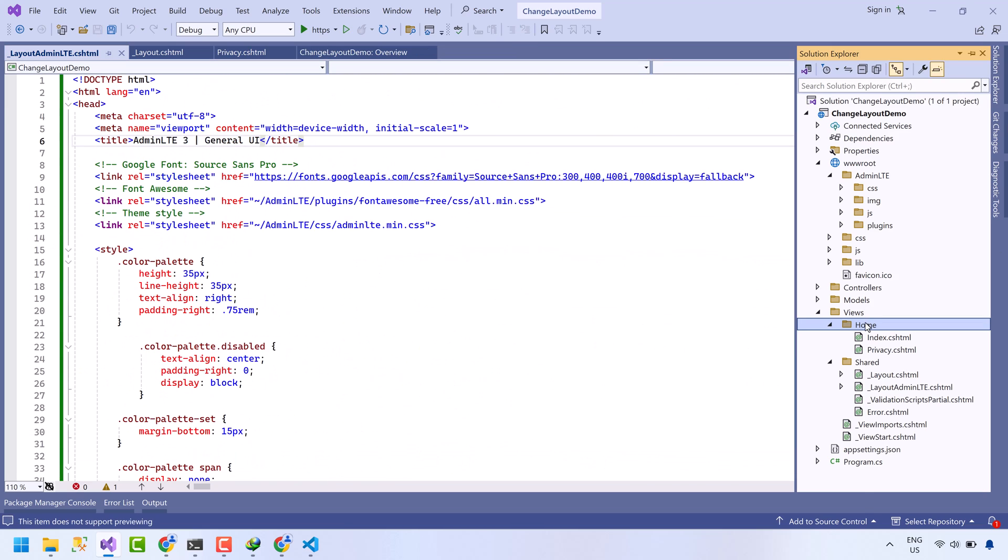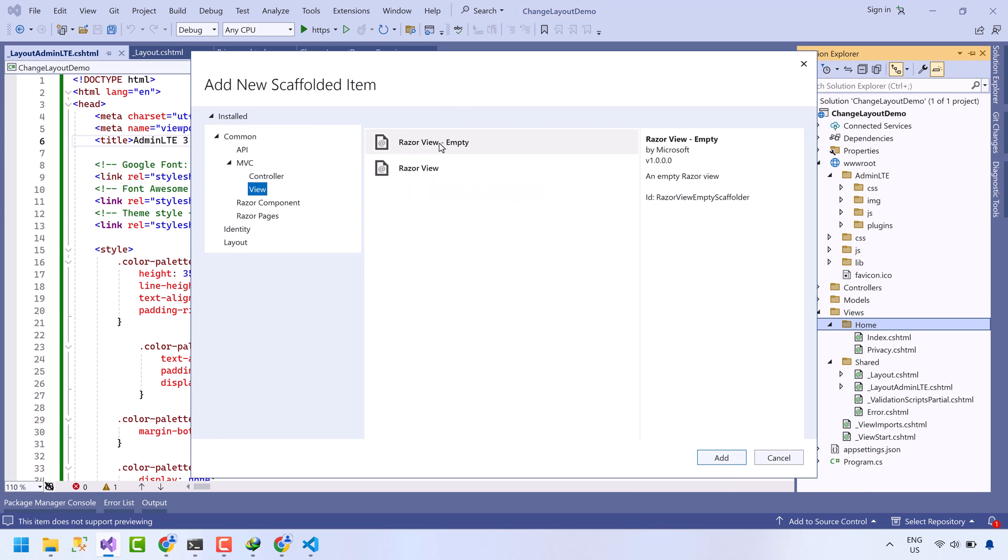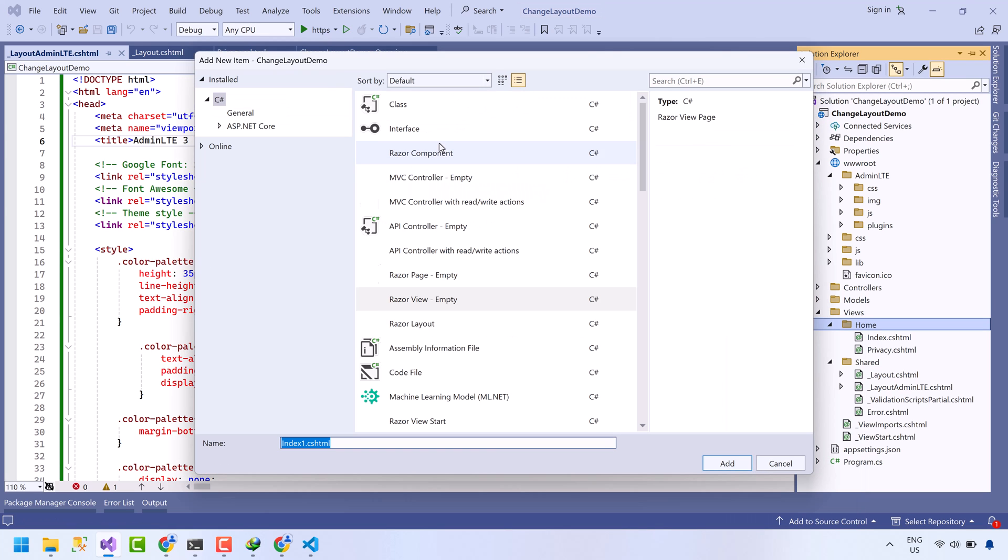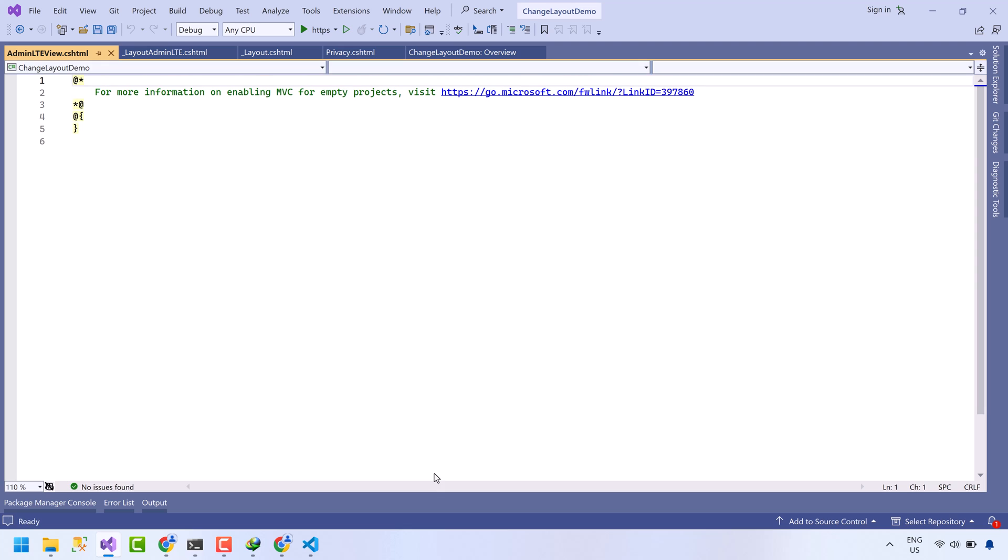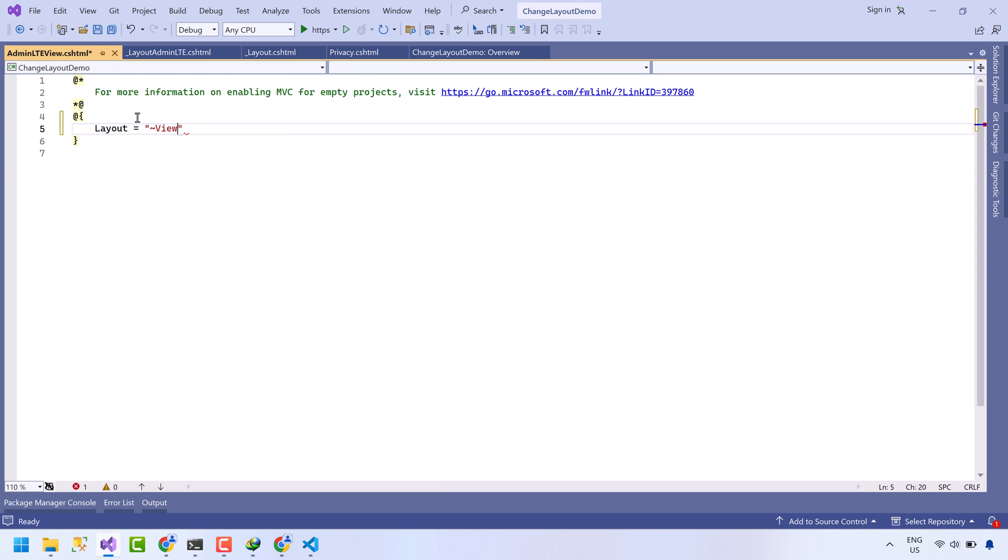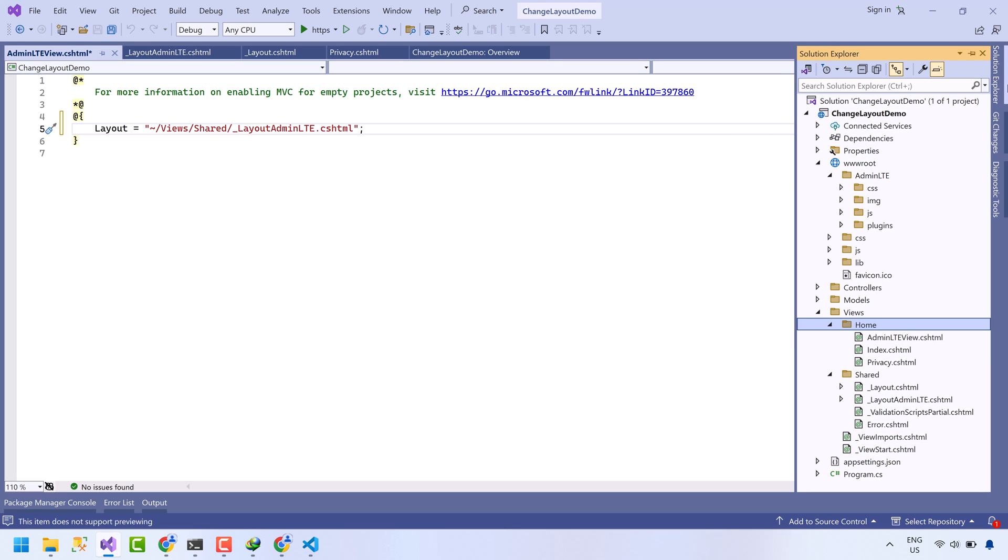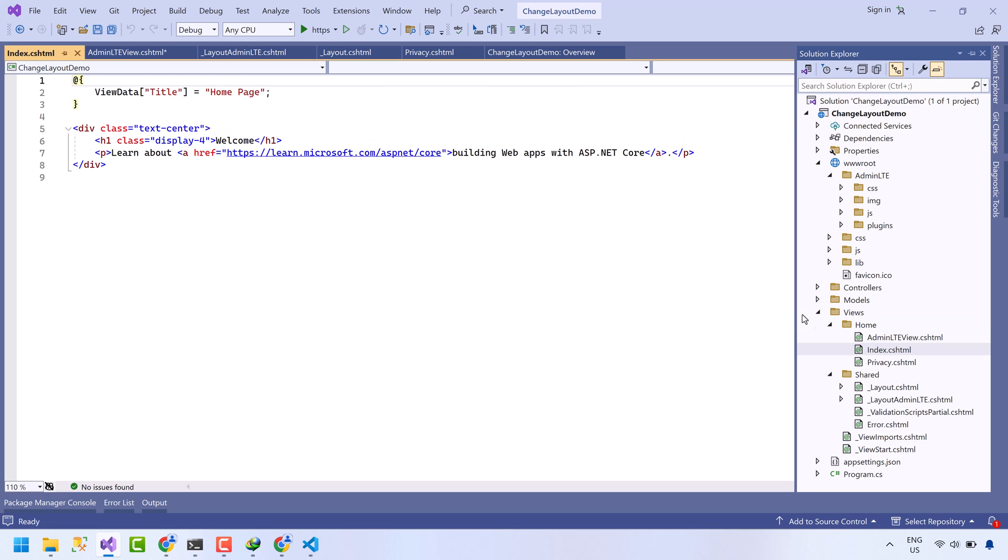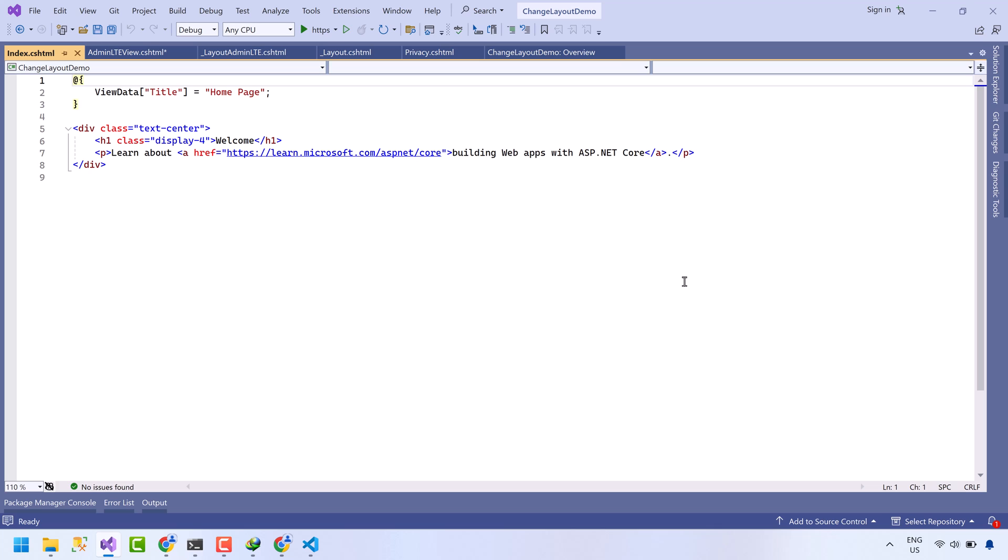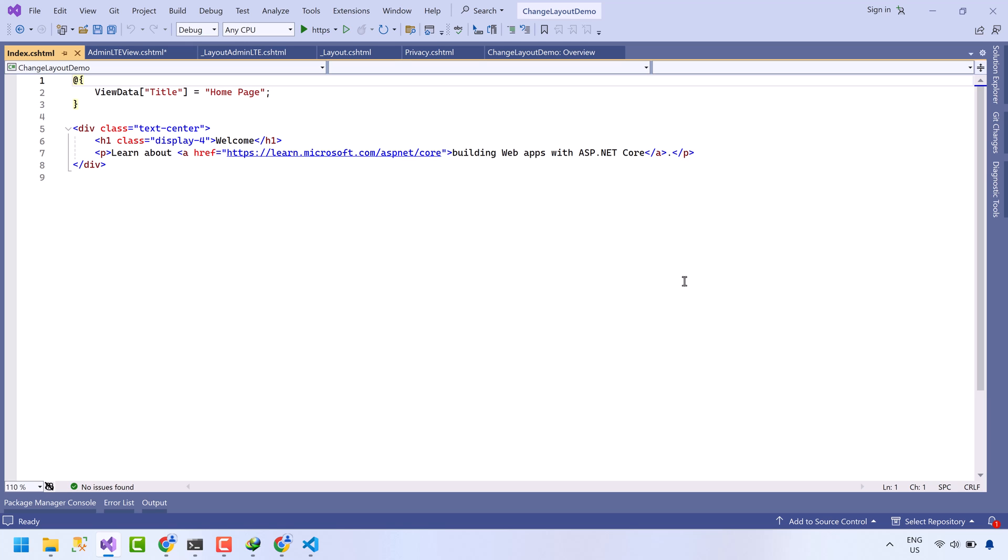Now create a new view named admin LTE view. We will apply admin LTE template to this view only, and all other views will be using the default theme. See on this index page, I haven't mentioned anything about the layout on the top. This view will be using the underscore layout file as its theme.